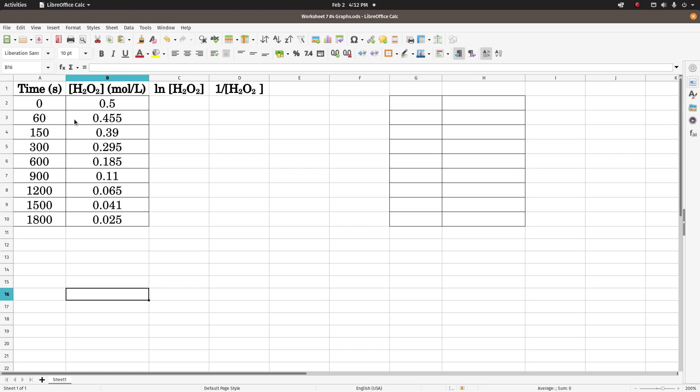This is problem four on worksheet number seven. We are given this data in the problem, and what we did is we had to graph the concentration versus time, natural log of concentration versus time, and one over the concentration versus time to see which gives the straightest line.